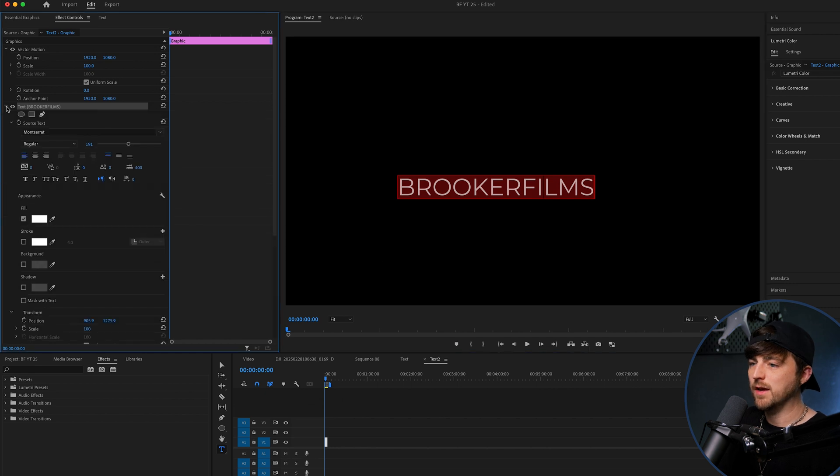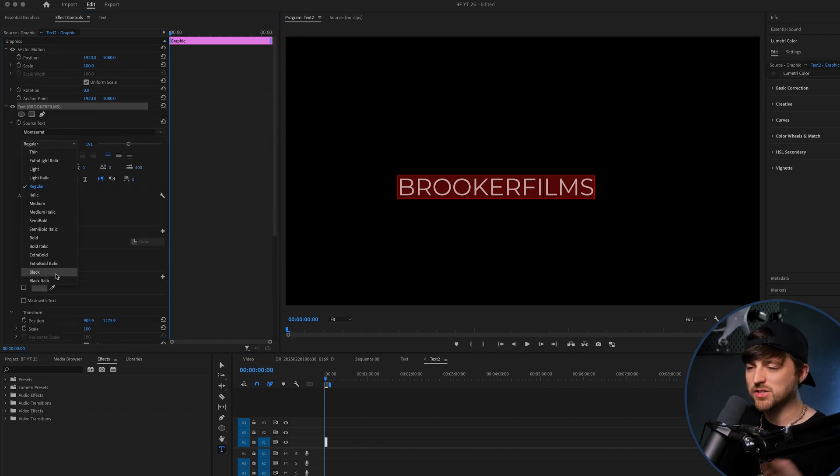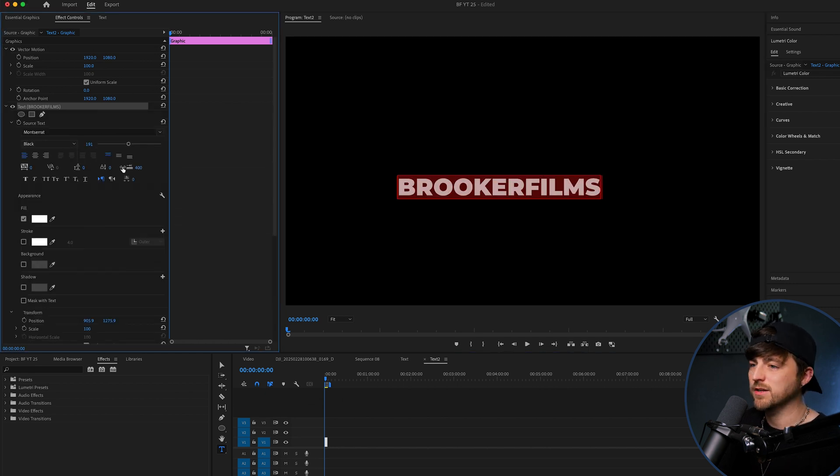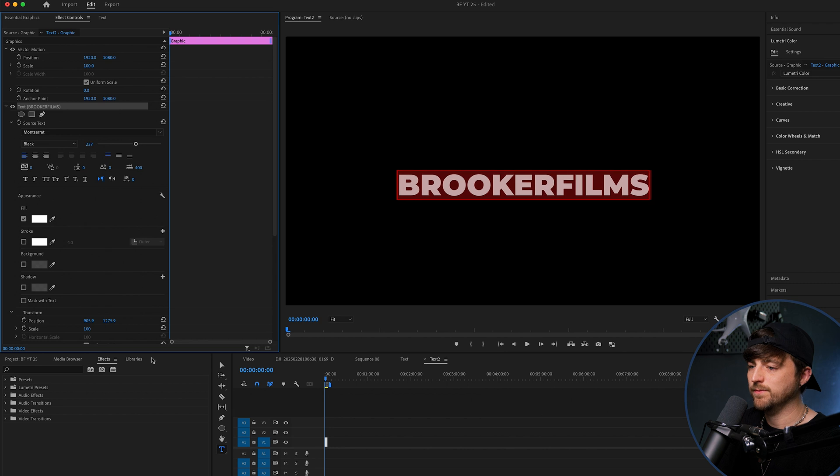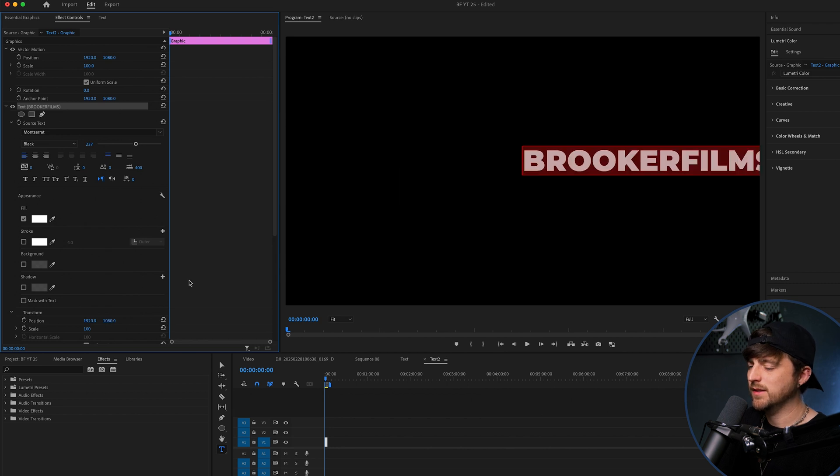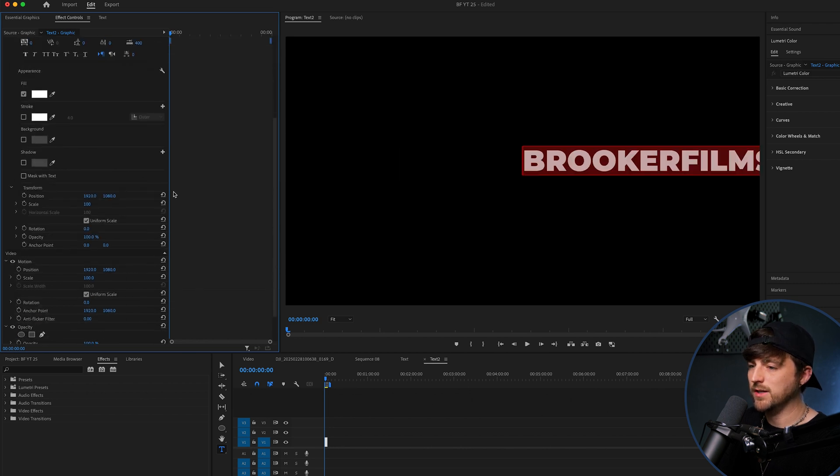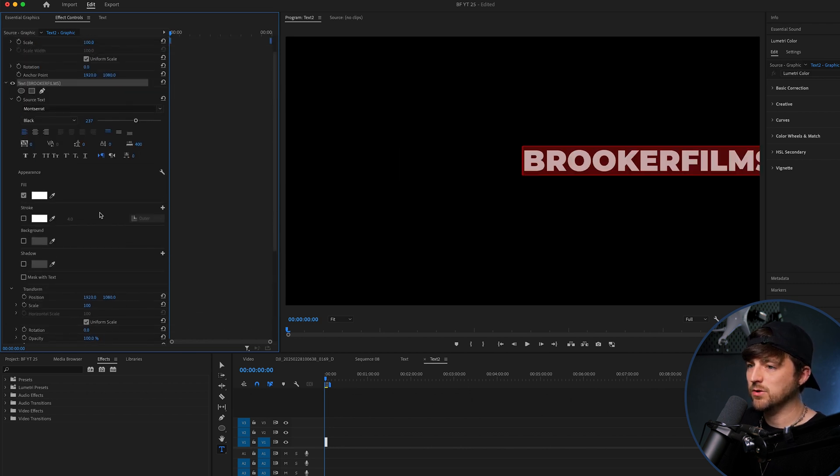So Brooker Films, I'm going to make this nice and bold so that shiny text effect really comes through. There we go. And then you want to select your color of choice.